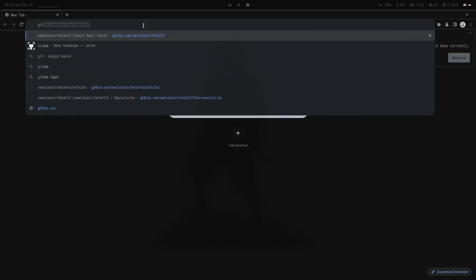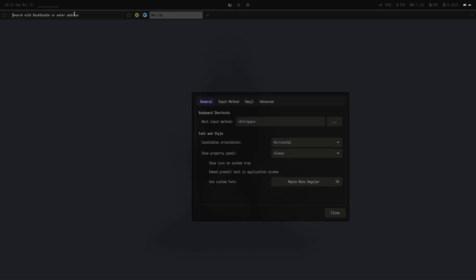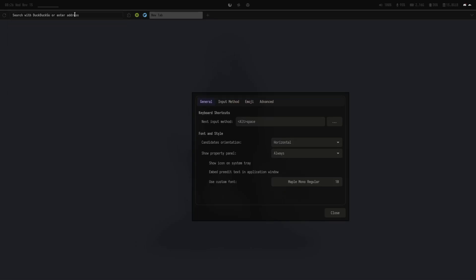Now check it again on Firefox. It's still not working. Not only in Firefox, it doesn't work on any non-Chromium application.